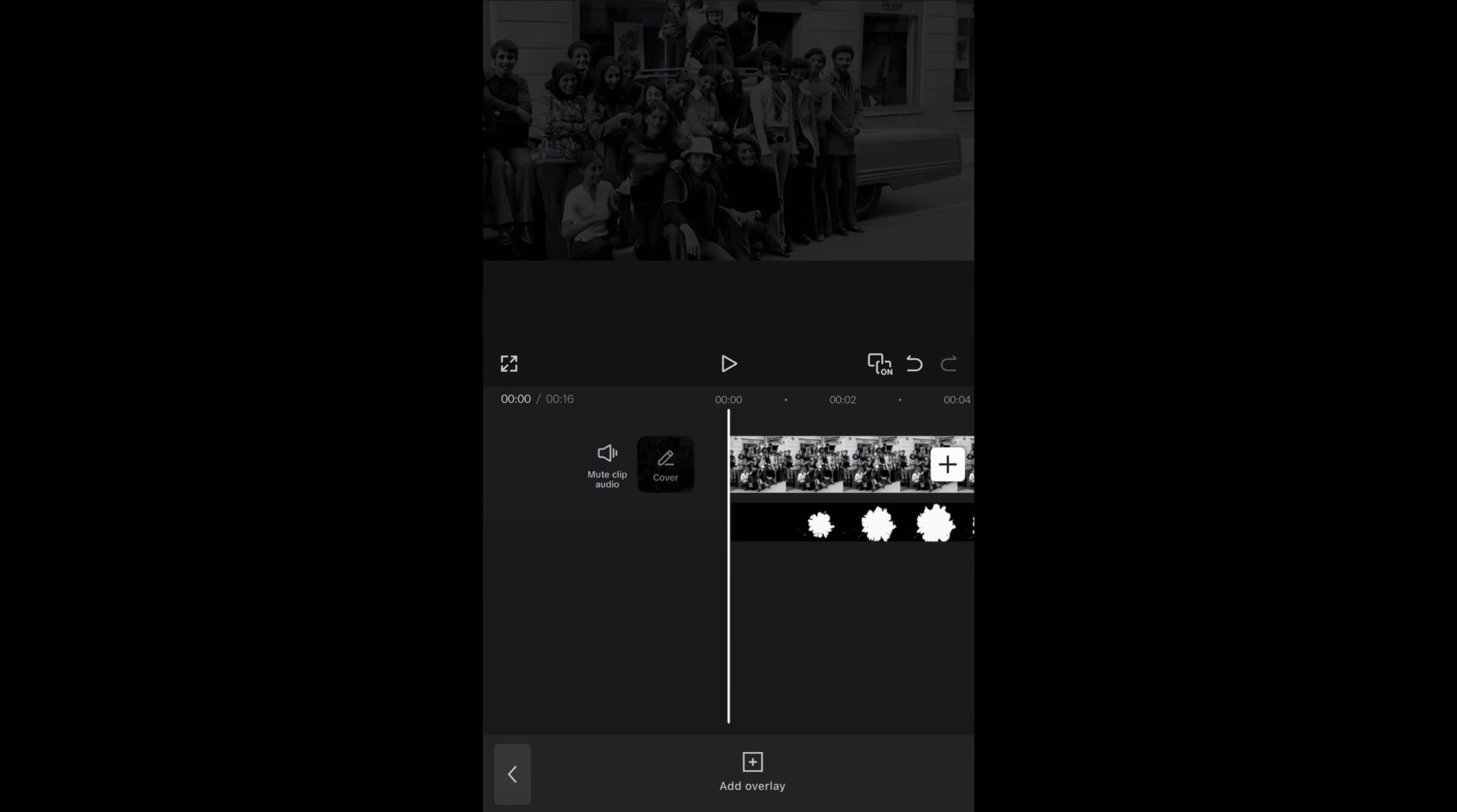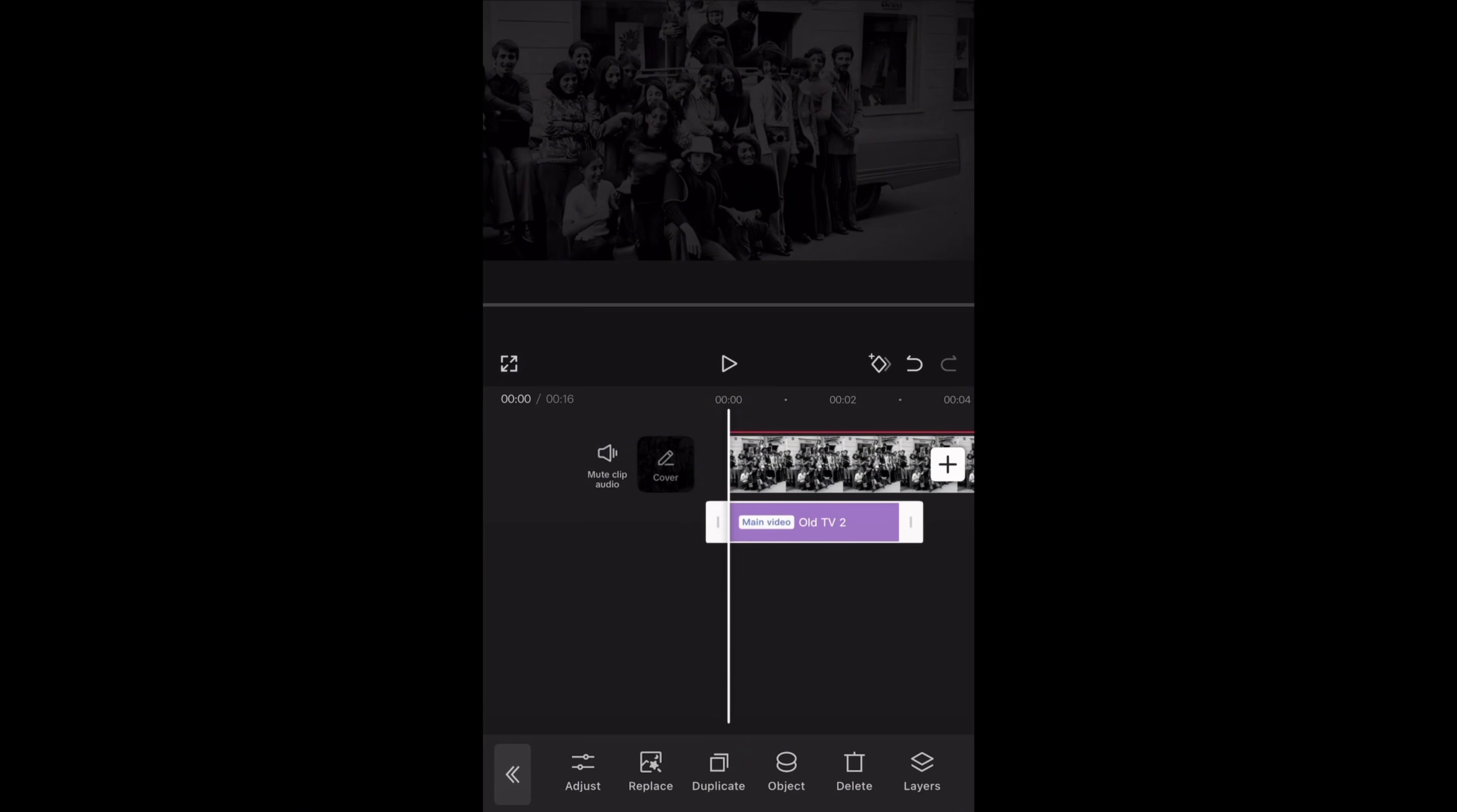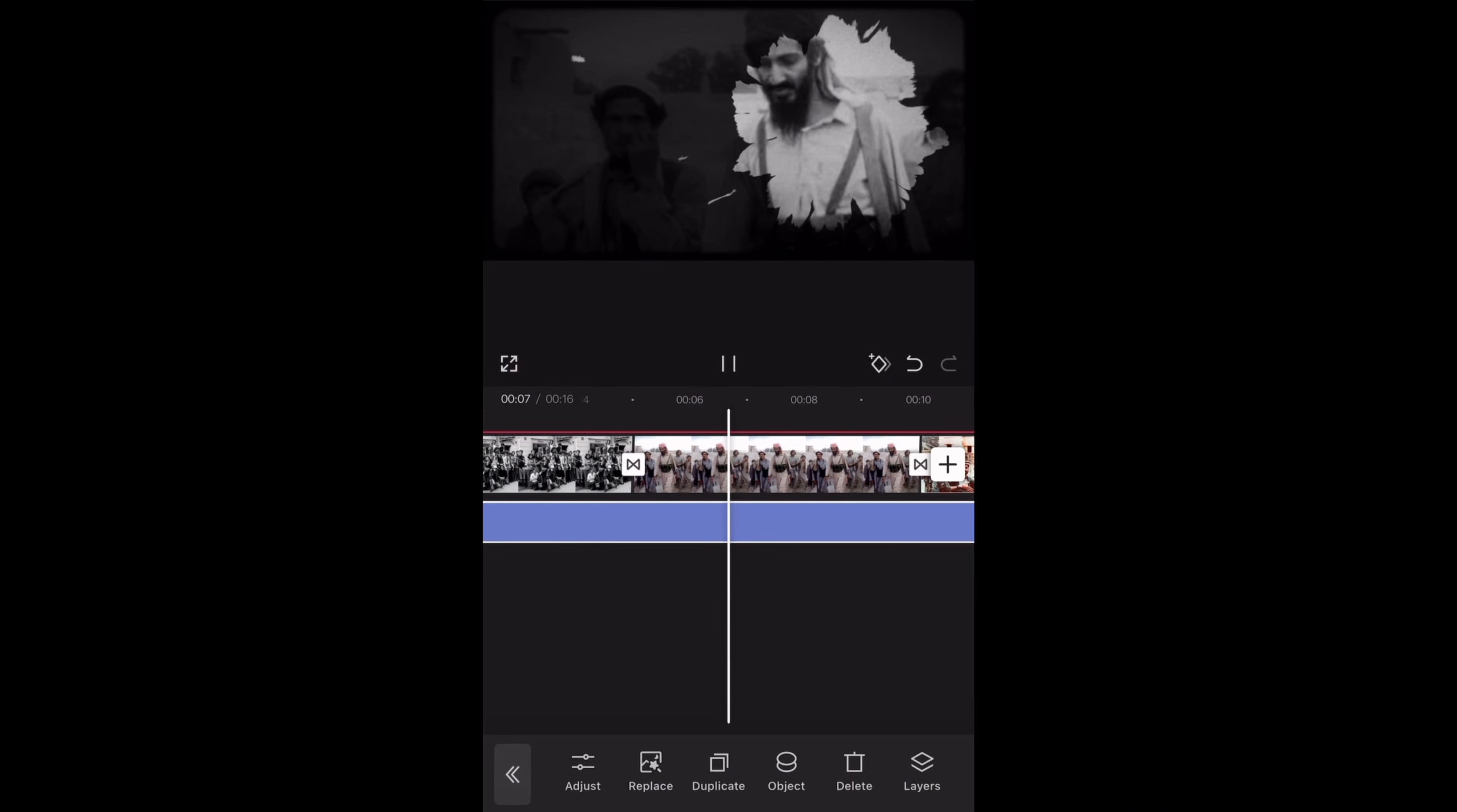Then I will tap on the effects then video effects and search for old TV too. And add it to my timeline. Here I am increasing the duration of the effect I just applied. Then tap on object and choose all videos. So this effect is applied to all the clips. It will create this nineties TV style flicker to these clips.